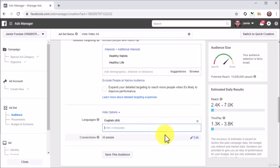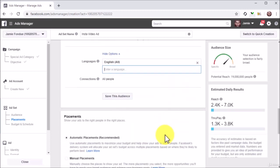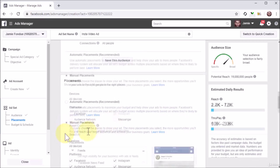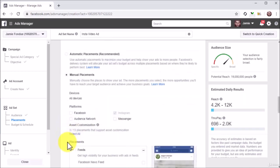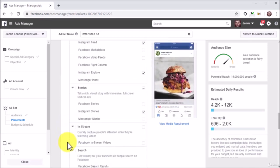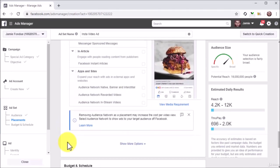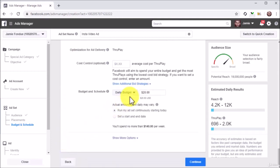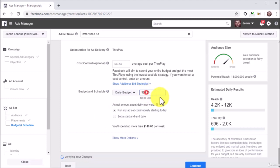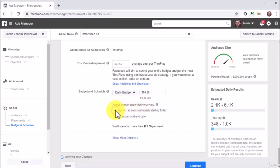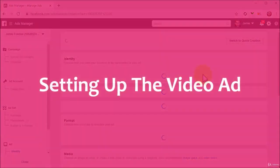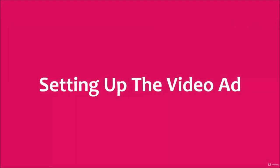Now move to the placement section. Select manual placement, then deselect all platforms except Instagram. Now move to the budget and schedule section. Select daily budget as your budget type, then enter your daily budget amount into the amount field. Now select your schedule. For this example, we will select to run my ad set continuously starting today. Once you are done configuring your campaign at this point, click on Continue.